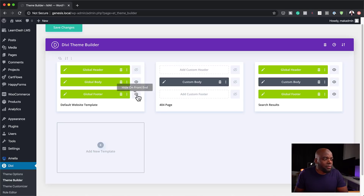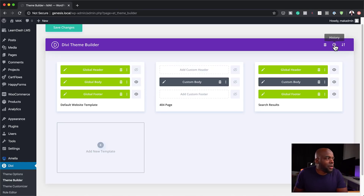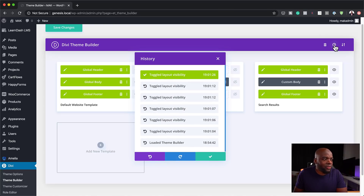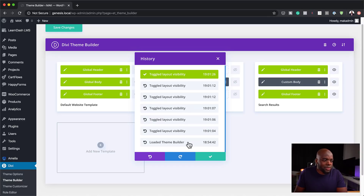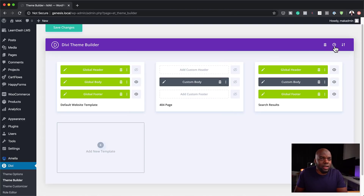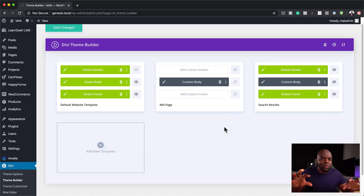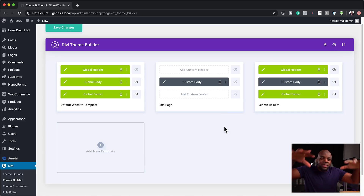The same applies with the footer — if you click on the eye icon, it will just hide it. The next thing we're going to look at is the history. If I click here, it tells me how I was working on this template. Let's say I made some changes and want to roll back to a particular time — I can just click here and it will take me to that particular change I made. This is a good feature. This is like its own sort of builder within the Divi Builder, and this is what makes it really, really powerful.